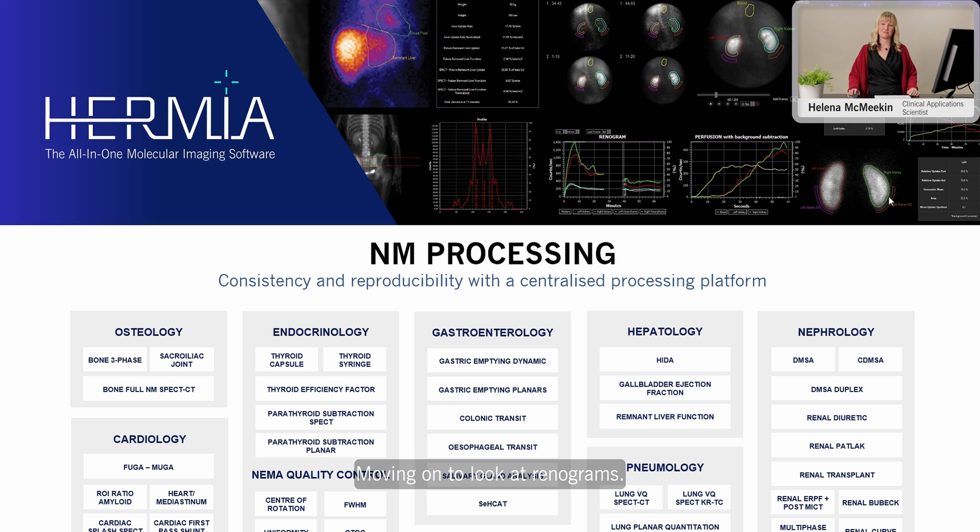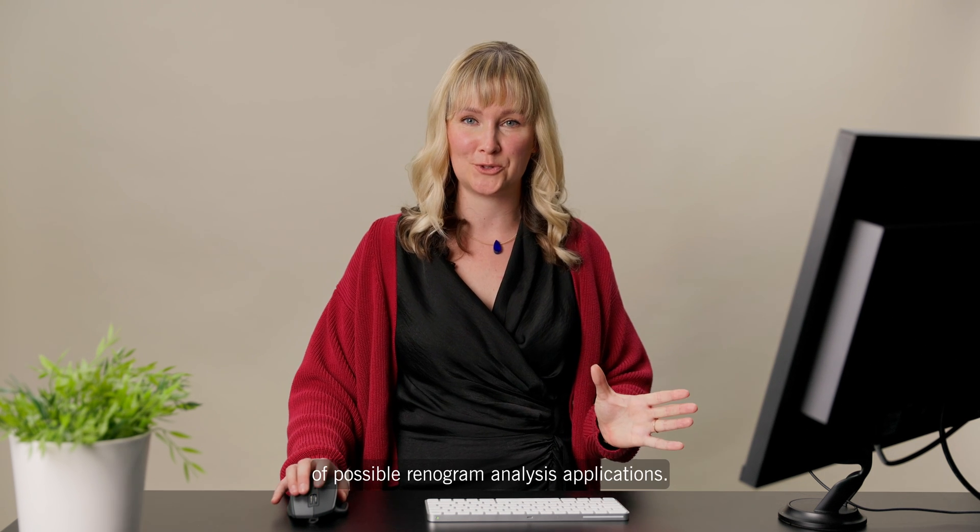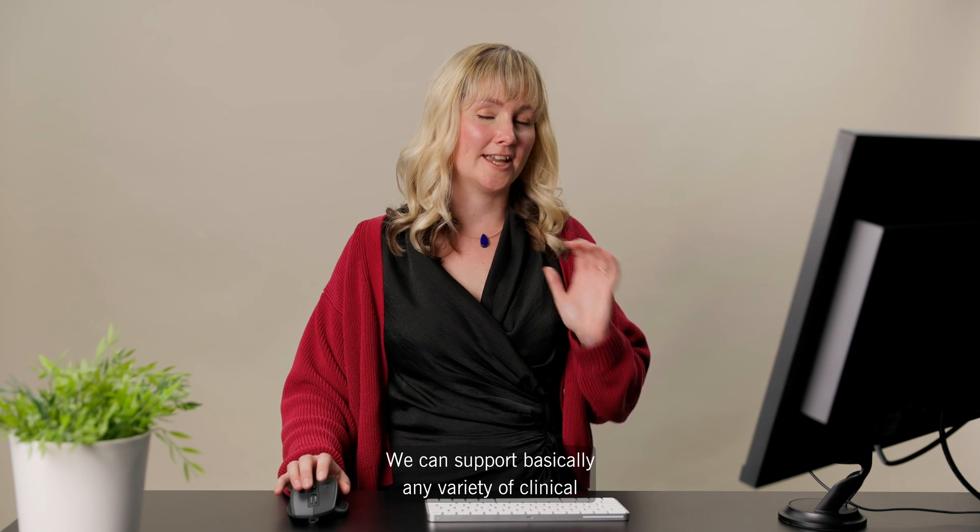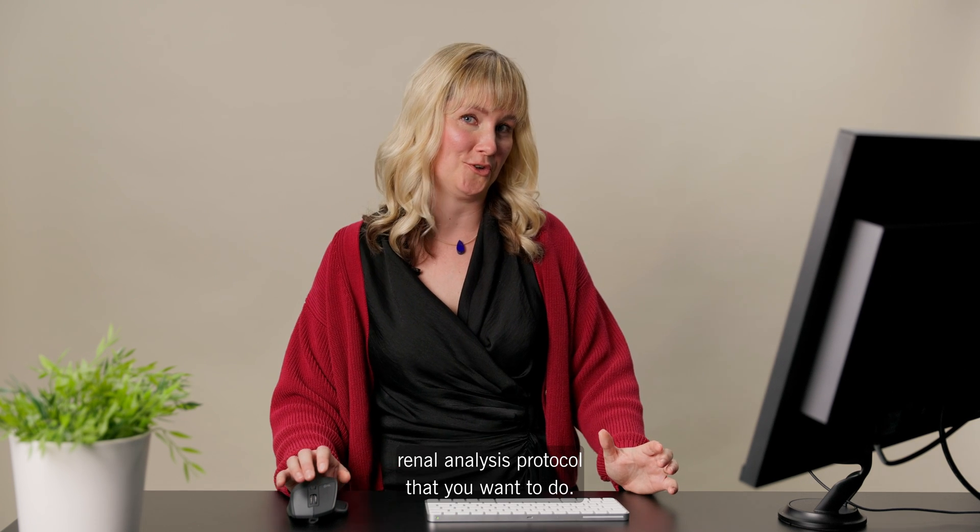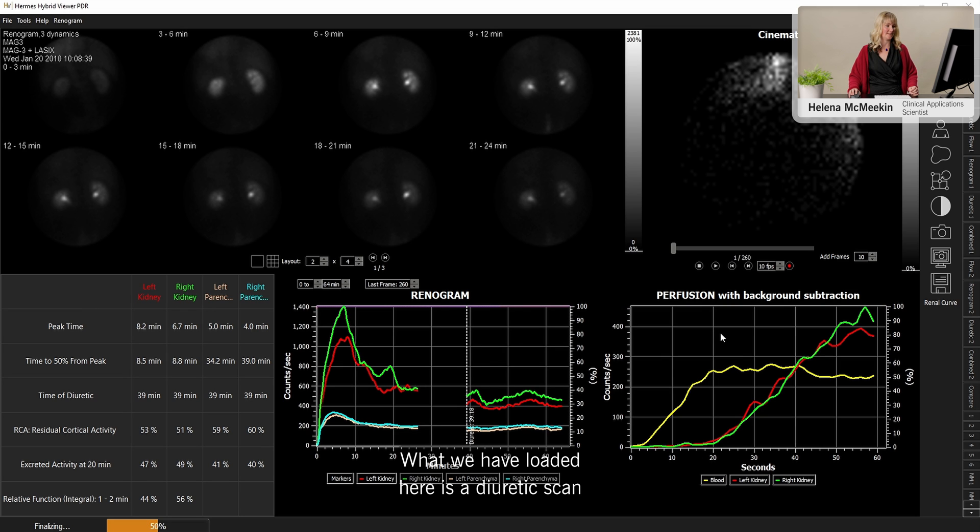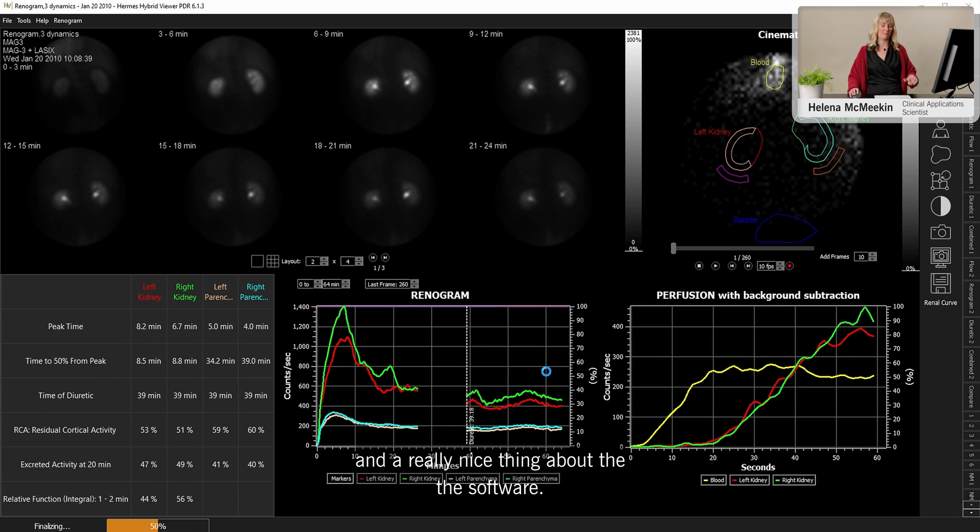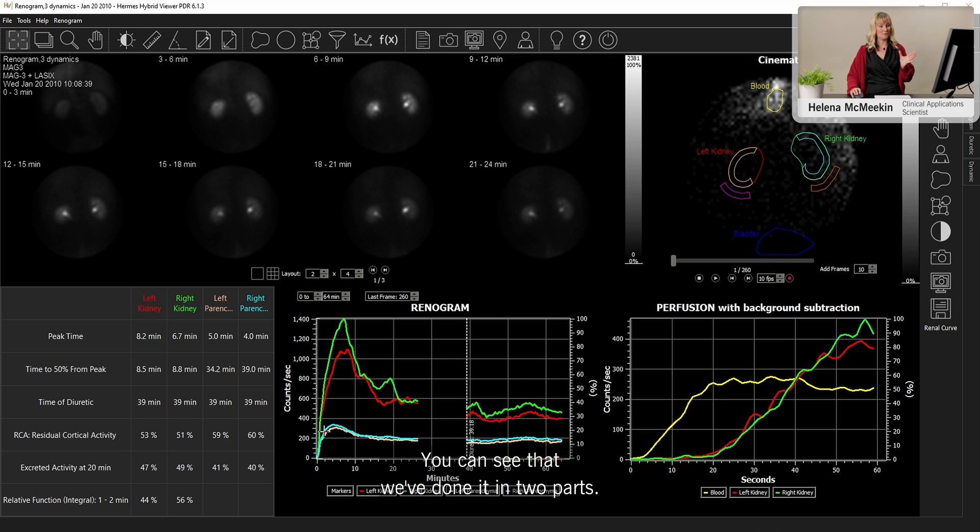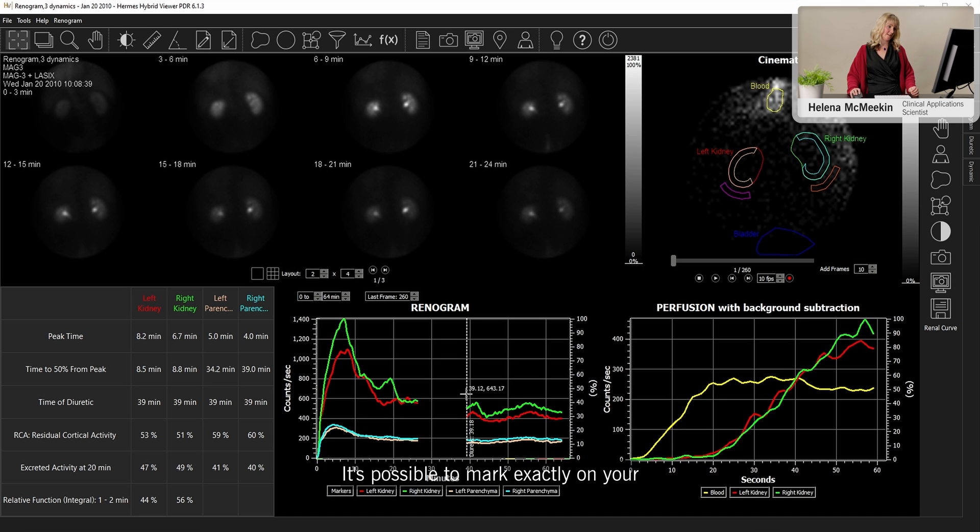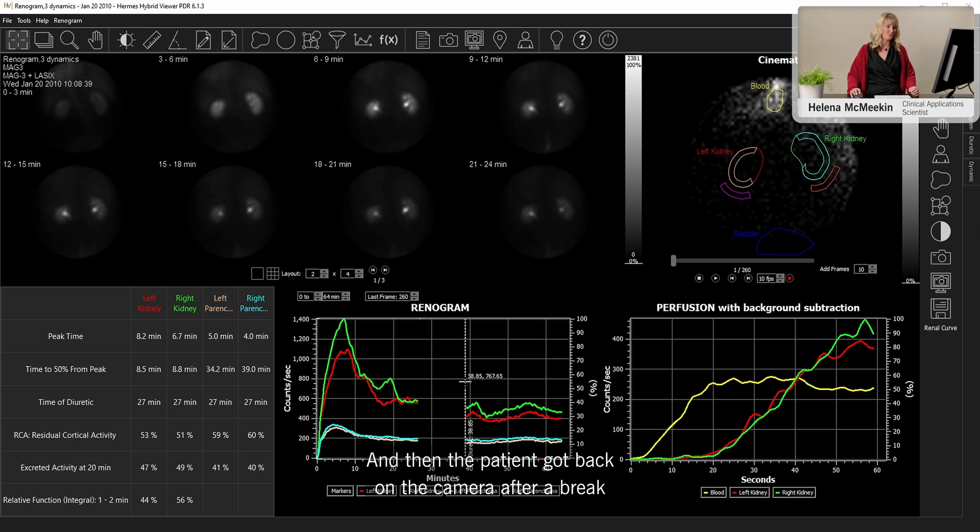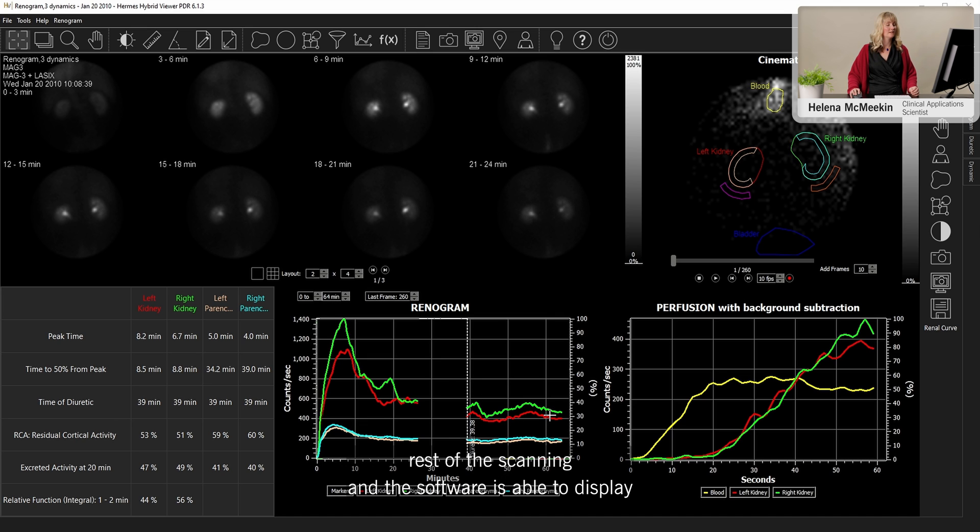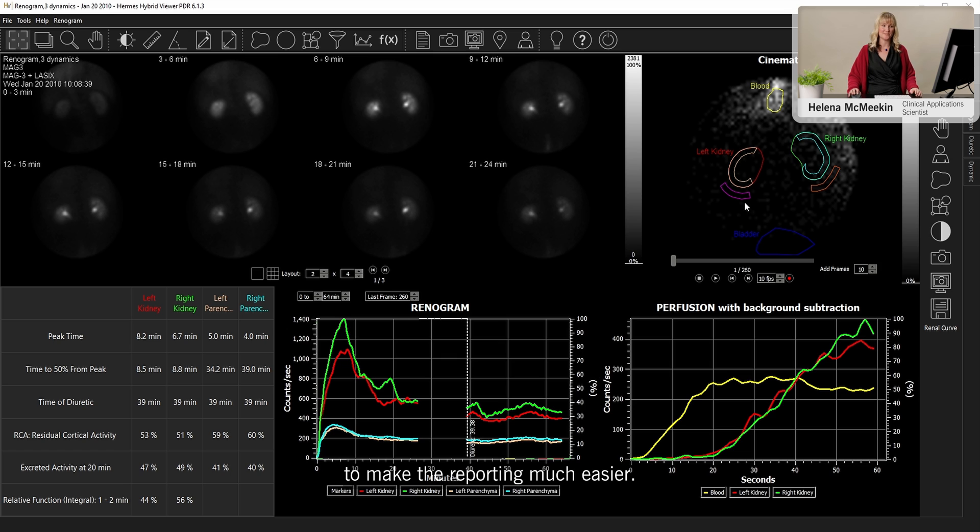Moving on to look at renograms. Hermia has a huge range of possible renogram analysis applications. We can support basically any variety of clinical renal analysis protocol that you want to do. What we have loaded here is a diuretic scan. And a really nice thing about the software, you can see that we've done it in two parts. So we have an initial phase, then there was a diuretic injected. It's possible to mark exactly on your renogram curve where that diuretic was injected. And then the patient got back on the camera after a break to have the rest of the scanning.